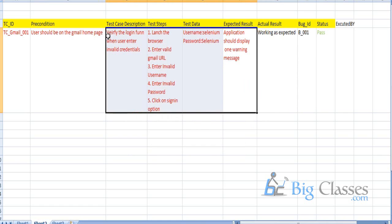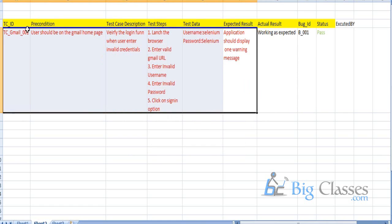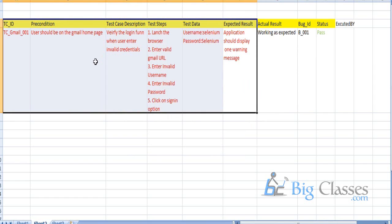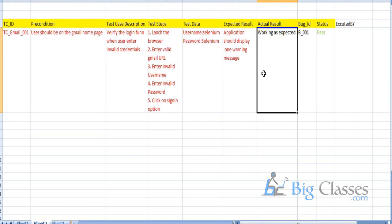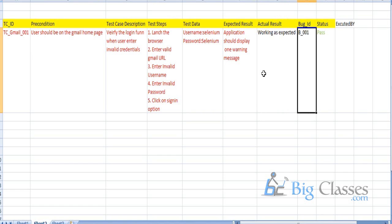Before getting the build, we document all test cases. After getting the build, we execute the test cases, compare expected result with actual result. If both are not the same, we log the issue to the bug tracking tool. Whenever we post a bug, its status is 'open', meaning the developer needs to fix it.